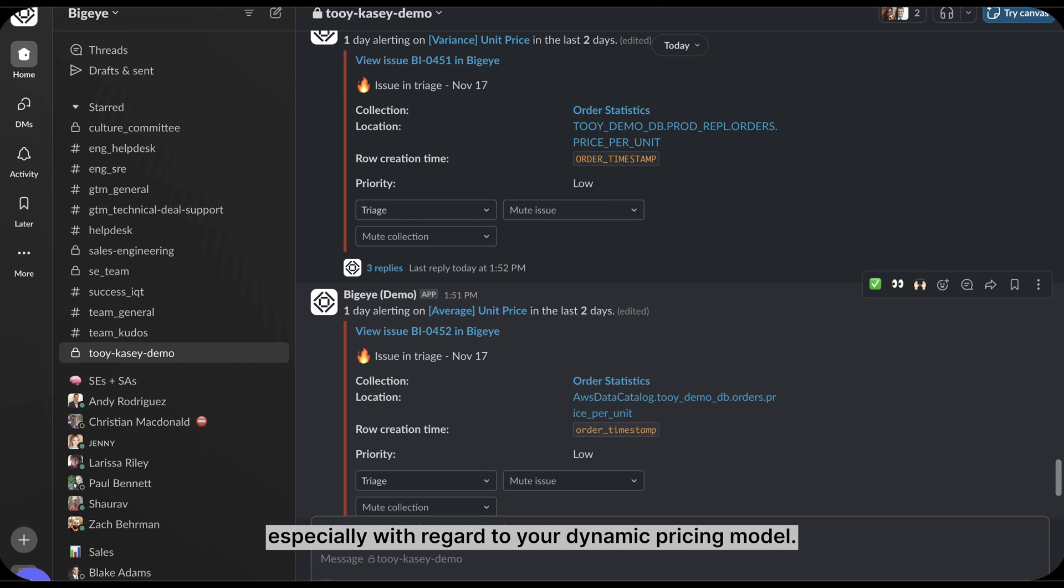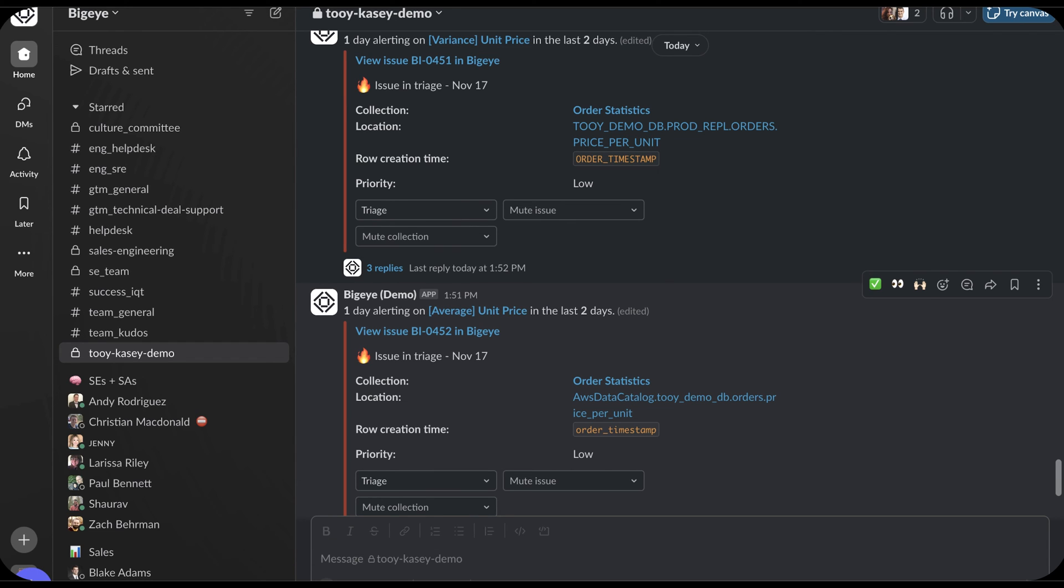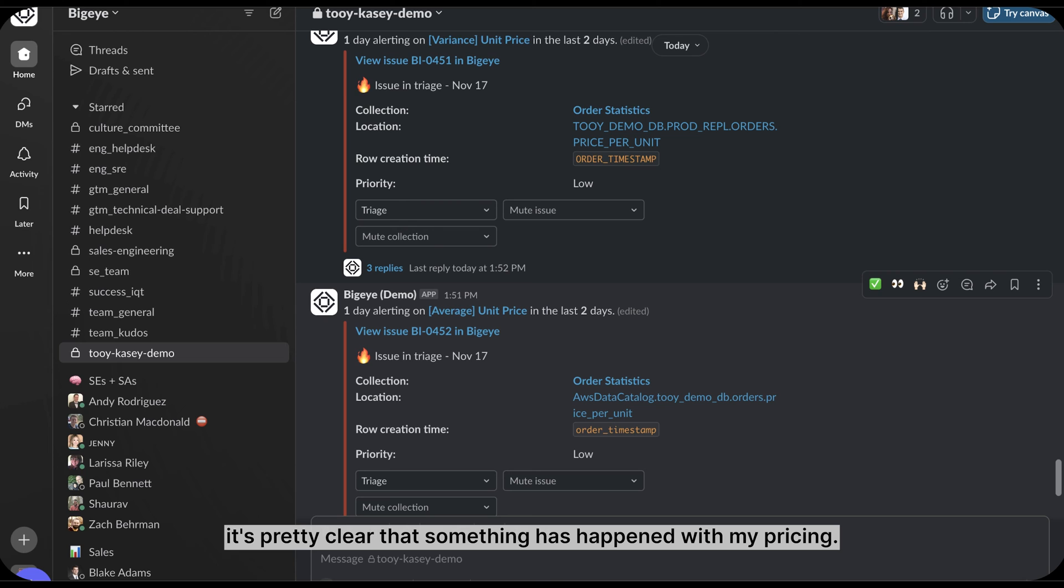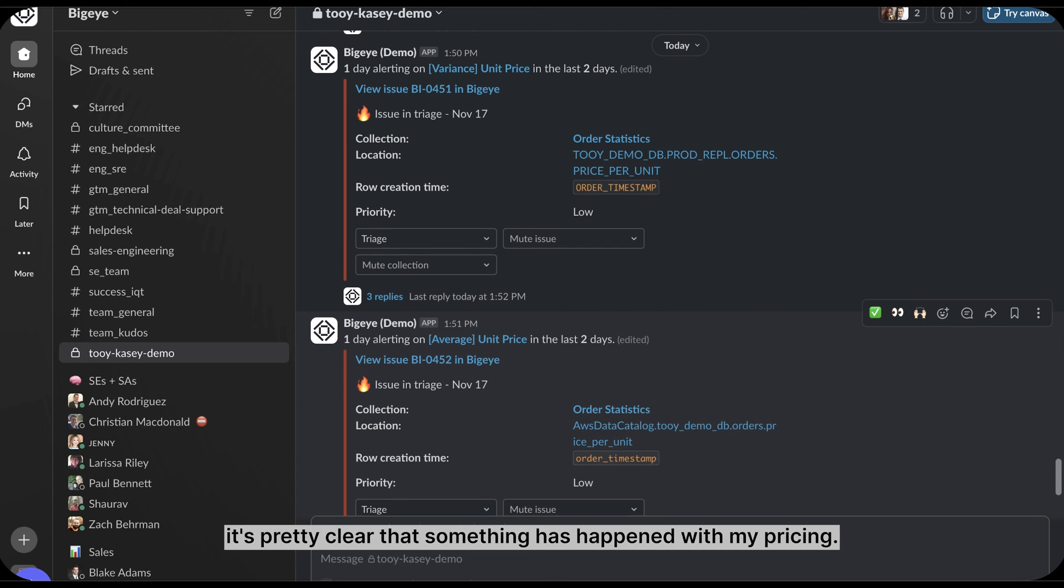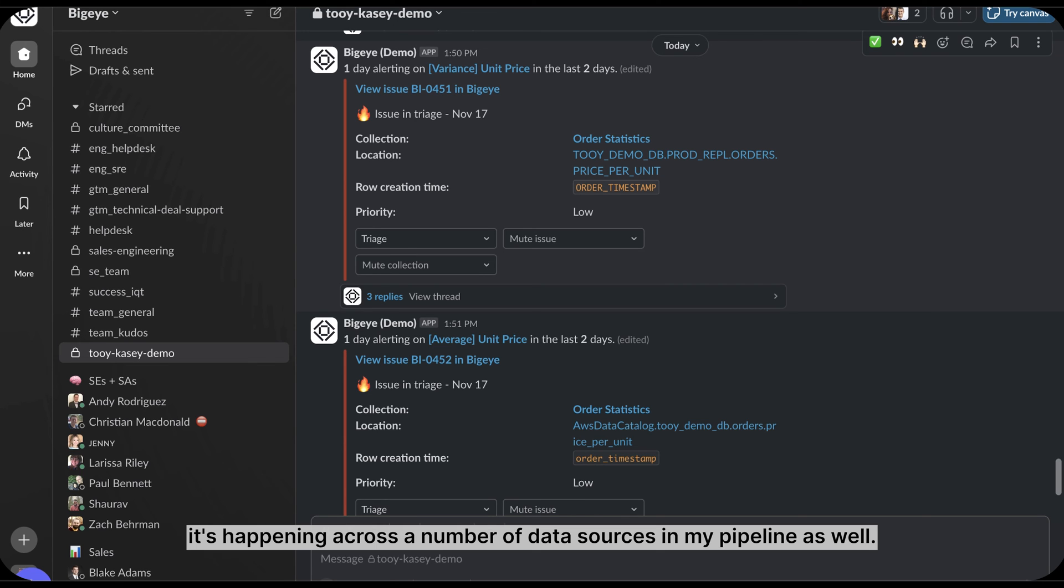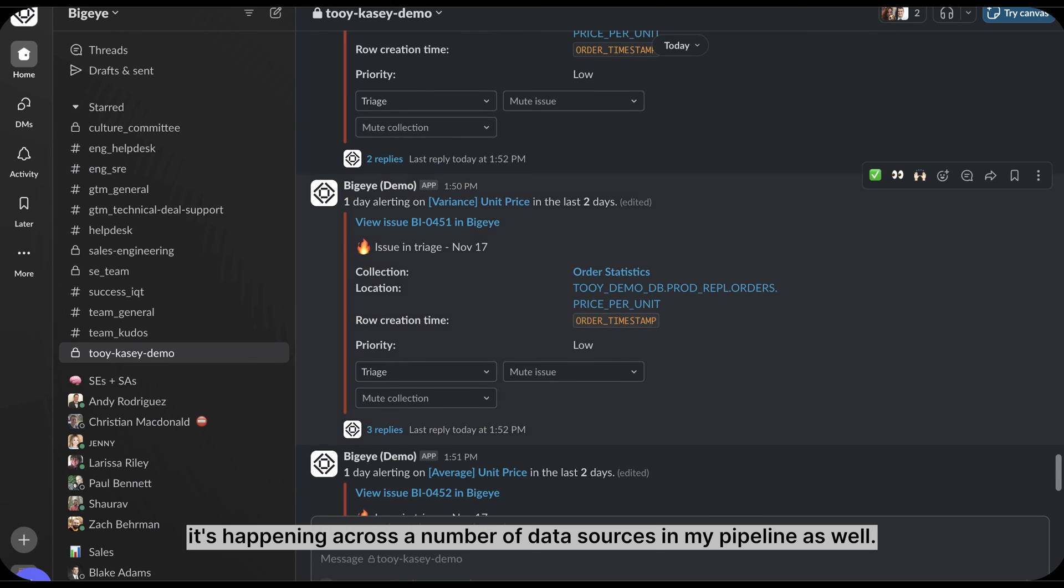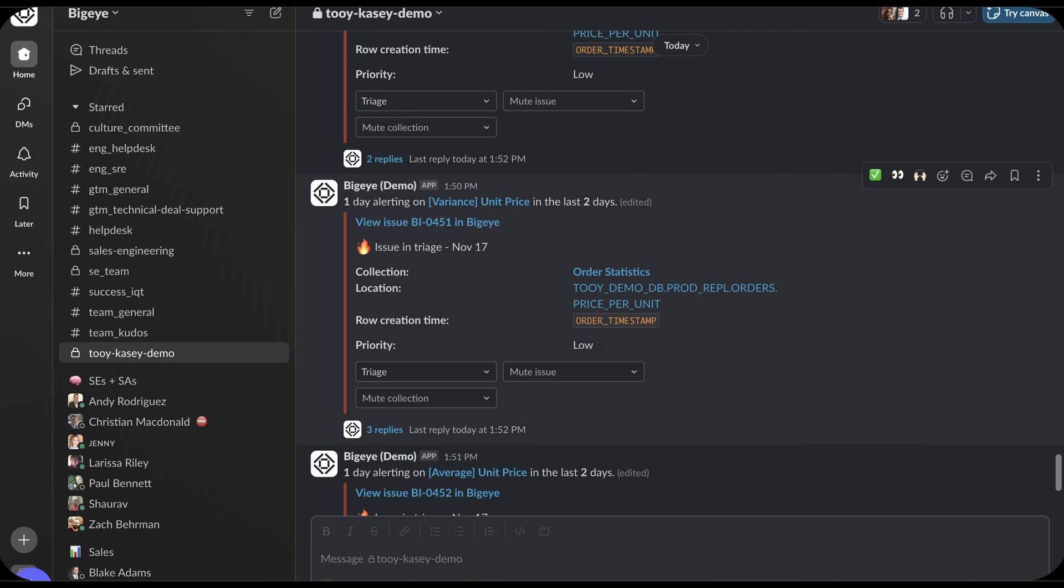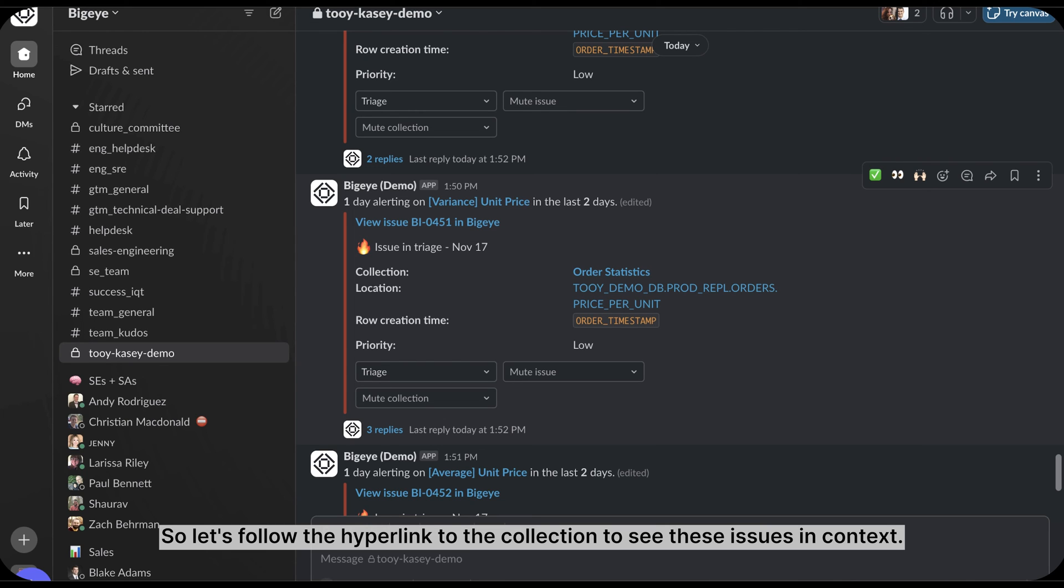From the alerts I'm receiving, it's pretty clear that something has happened with my pricing. As the minimum, variance, and average are all alerting. It's happening across a number of data sources in my pipeline as well. So let's follow the hyperlink to the collection to see these issues in context.